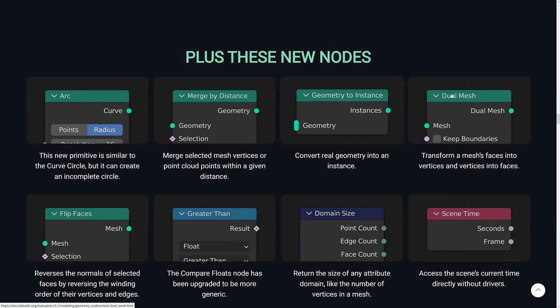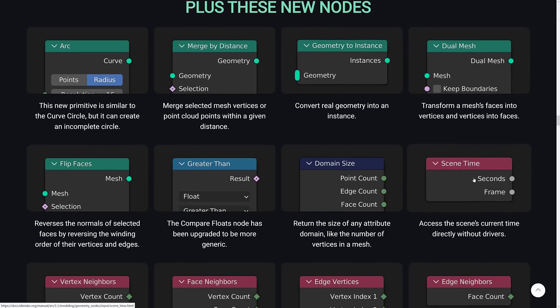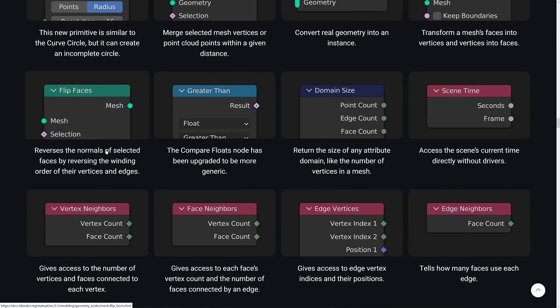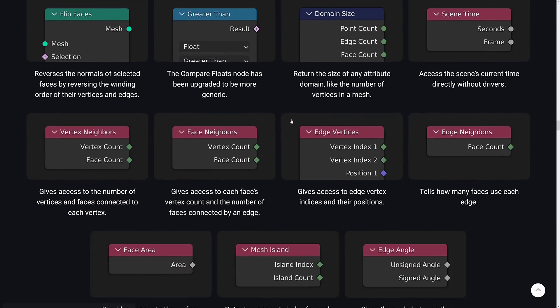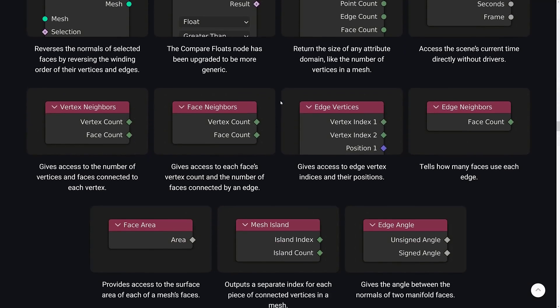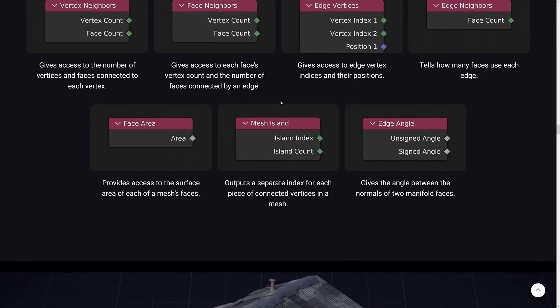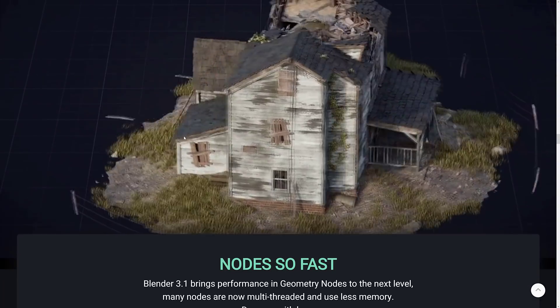So definitely a lot of new nodes in place, including arc merged by distance, geometry to instance, dual mesh, the scene time, again, for tracking things either based off the number of seconds or milliseconds that have elapsed since it started, or the individual frame you're currently on. Domain size greater than flip faces, vertex neighbor, face neighbors, edge vertices, edge neighbors, face area, mesh island, and edge angle. So a lot of improvements there.